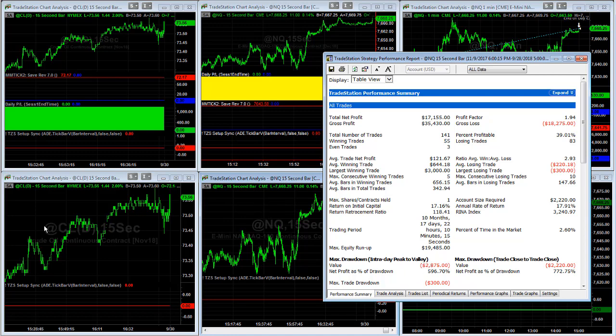In crude oil, you can reduce your risk by $150 per trade or have a $150 stop loss, which is just crazy. I've never seen a crude oil strategy with a $150 stop loss, and this works.